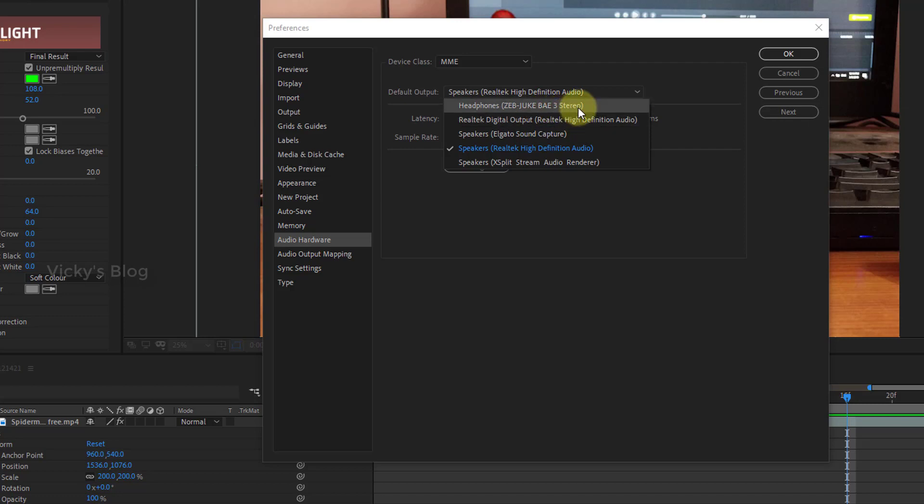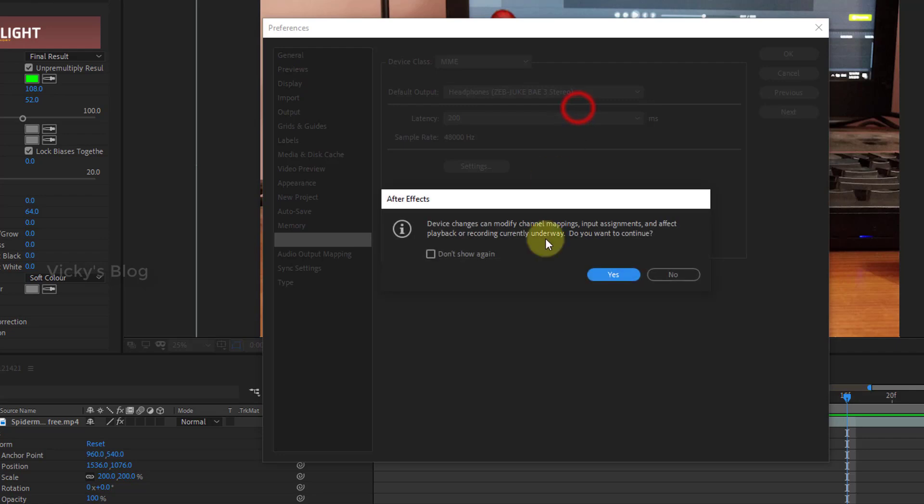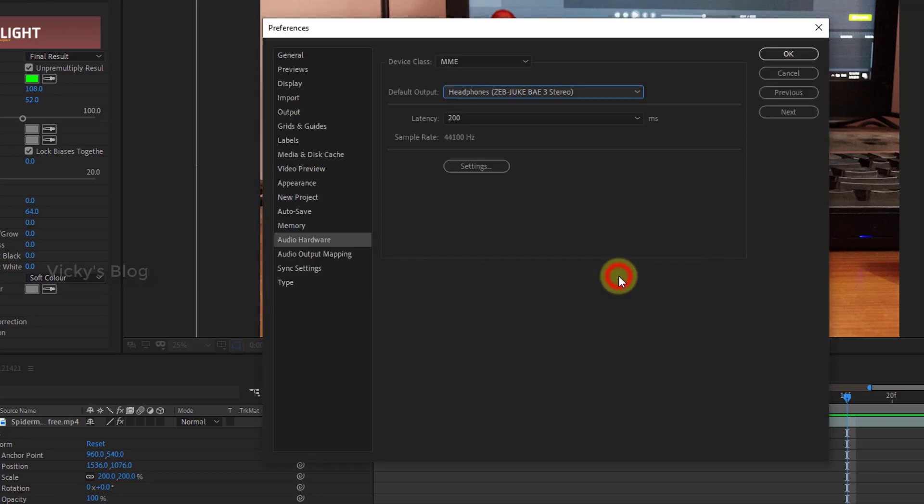Here, this is headphones. This is my Bluetooth speakers. I'm going to enable this now. The dialog says 'These choices can modify channel map and affect playback.' I'm going to say yes.